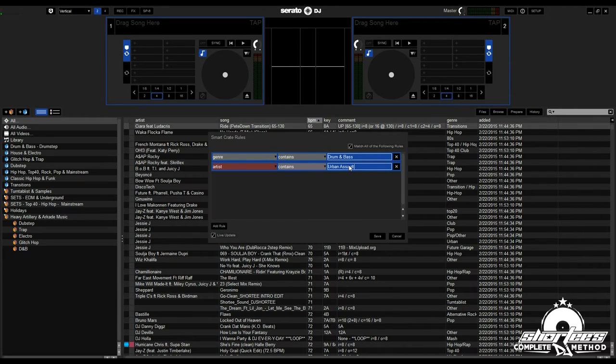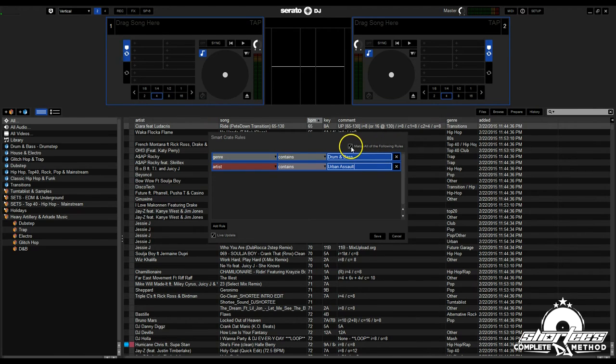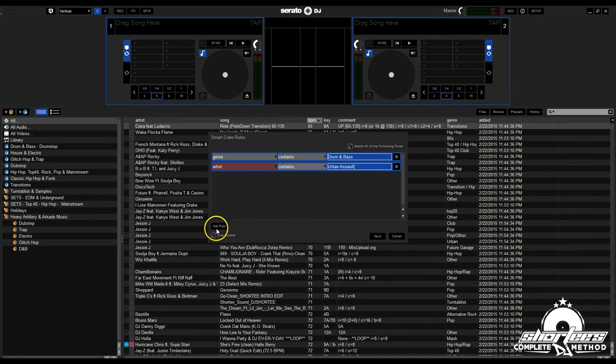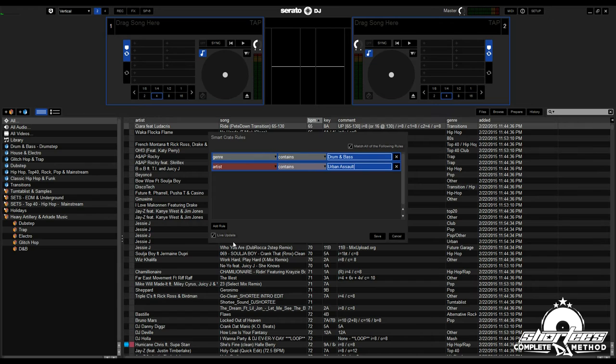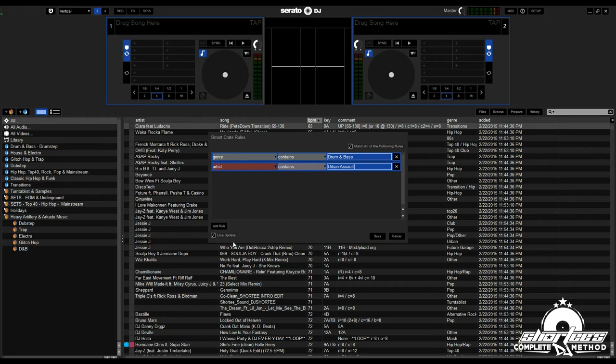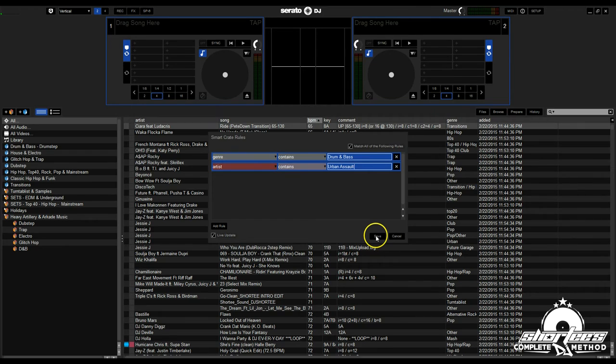You can choose to match all the following rules or not match all the following rules. We're going to keep that checked. One other thing you want to do if you want it to populate automatically every time is to keep live update checked. That way, anytime you change a track in any way or import a track, it'll update the smart crates automatically by scanning all the crates to see if that track fits any of their criteria.